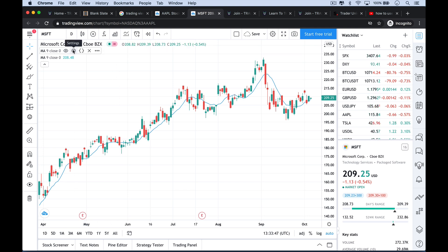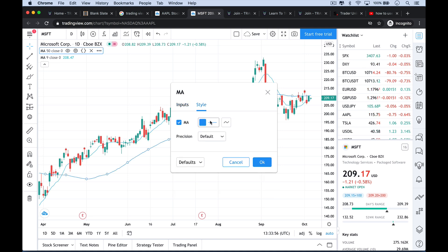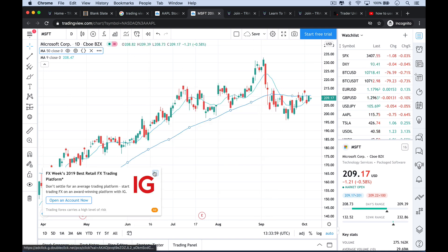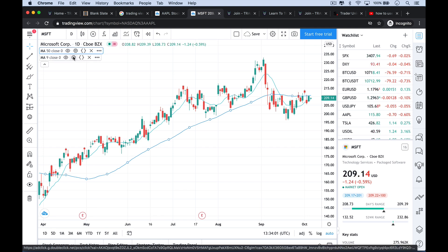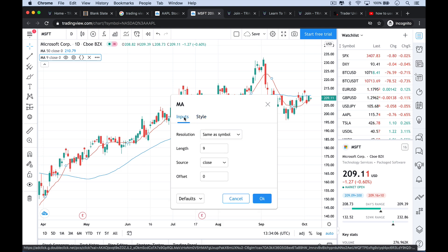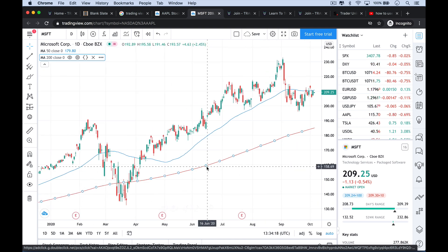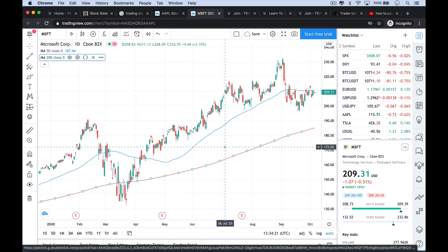Then I'll go up to the little gear wheel to configure settings for each one. I'm going to set the first one to the 50-day moving average, so the length will be 50, and I'll leave the style as blue. Then I'll go to the next moving average line, click the gear wheel, make the style red — I tend to think of that as the slower moving line — and set the length to 200. Click OK. Now we have the classic chart you've seen me use in many of my YouTube videos.